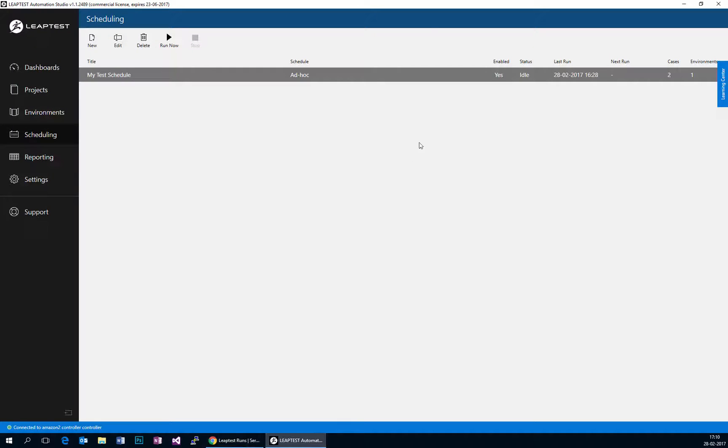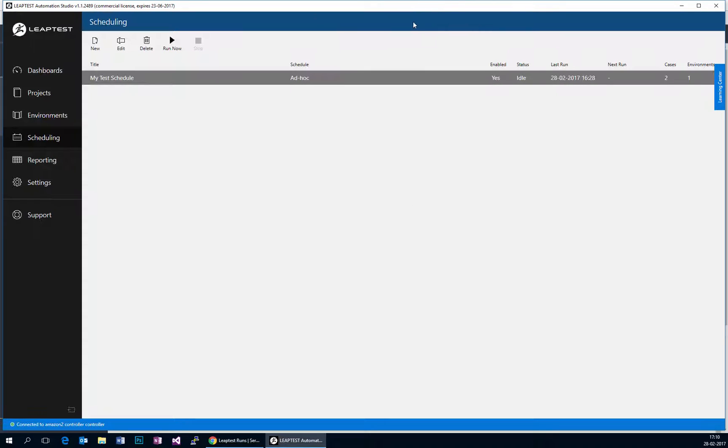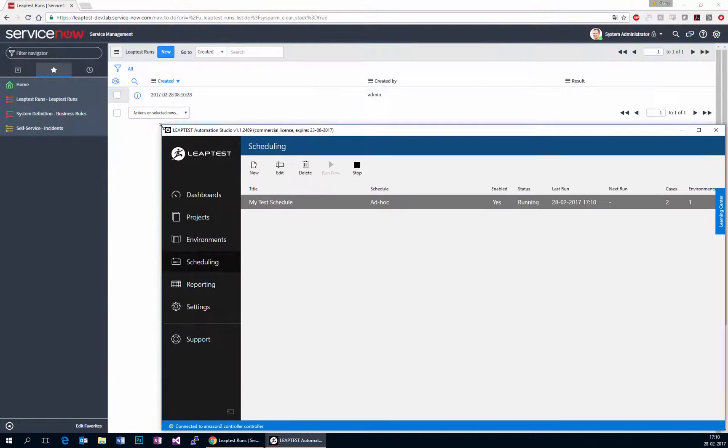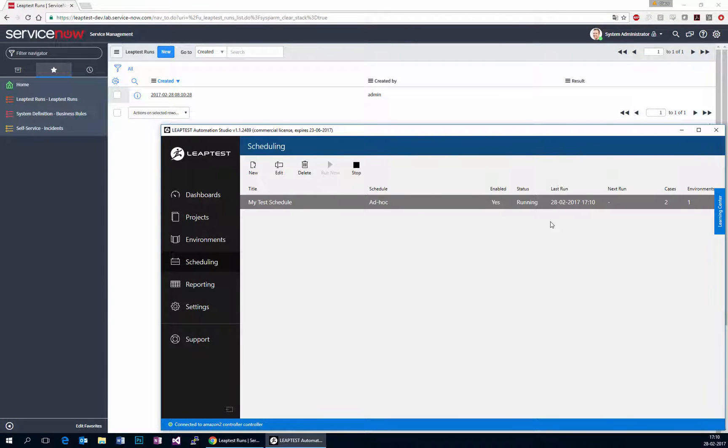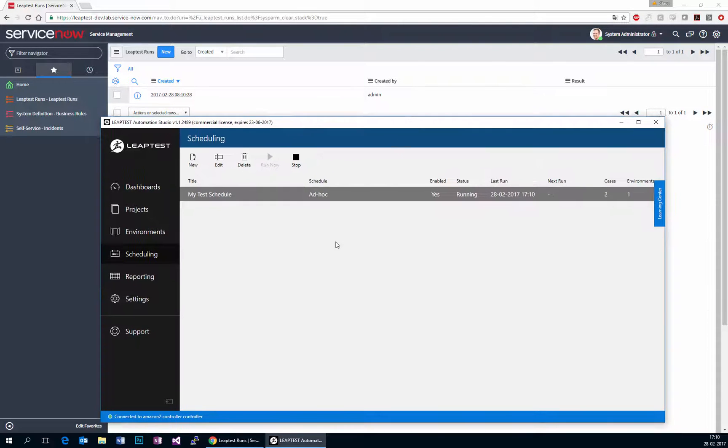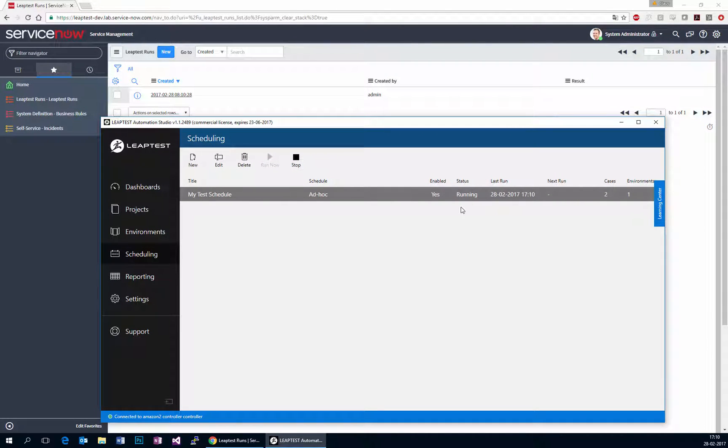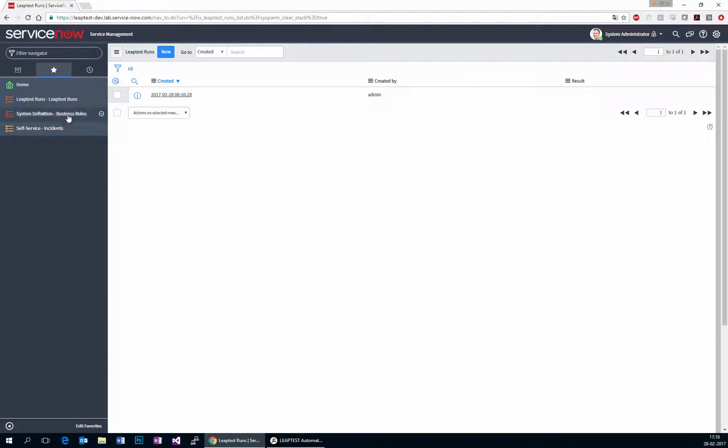And then if we just switch the screen so we can also see LeapTest as this is going, we can see already the test schedule is running.